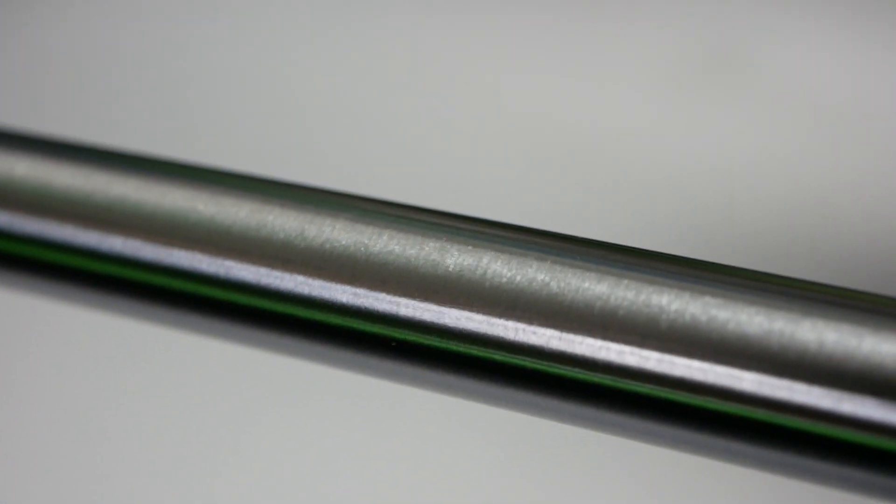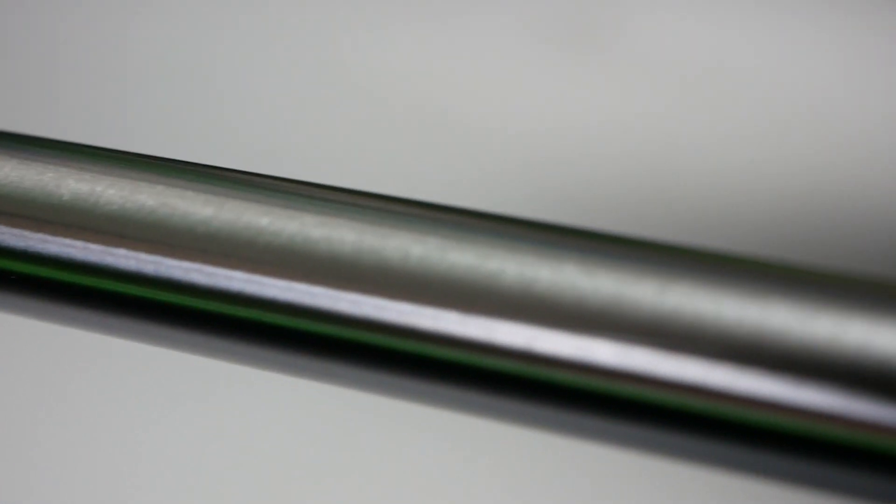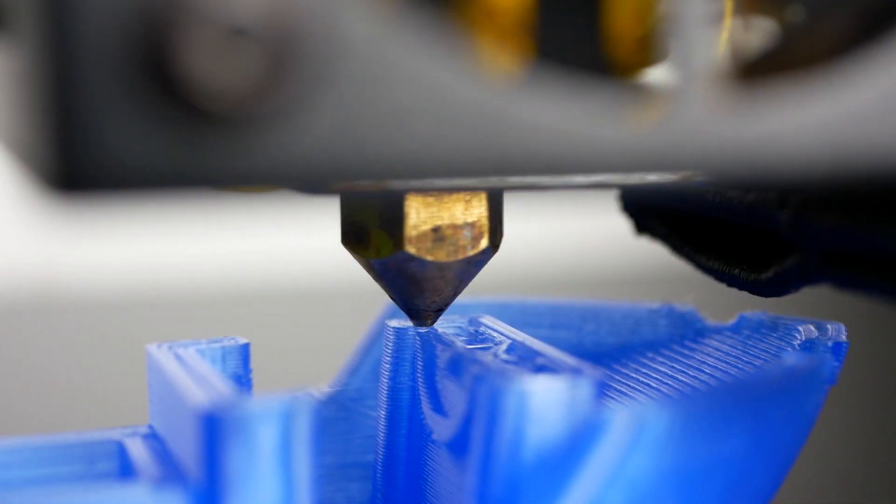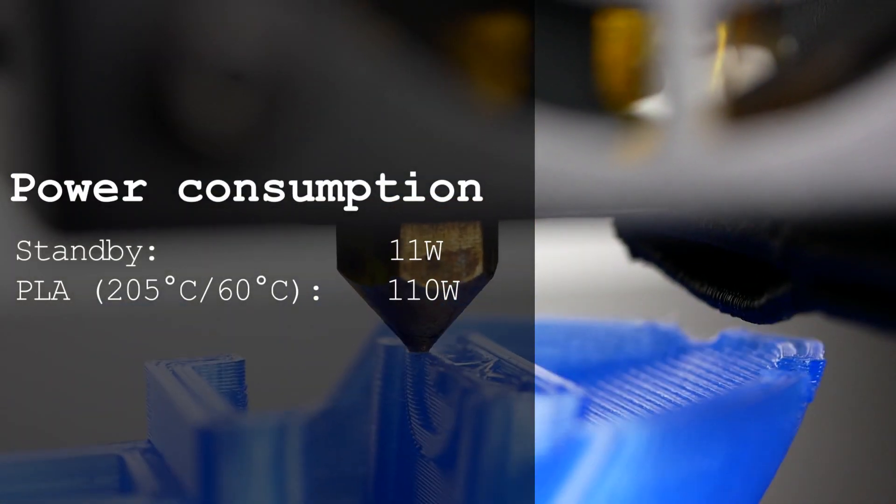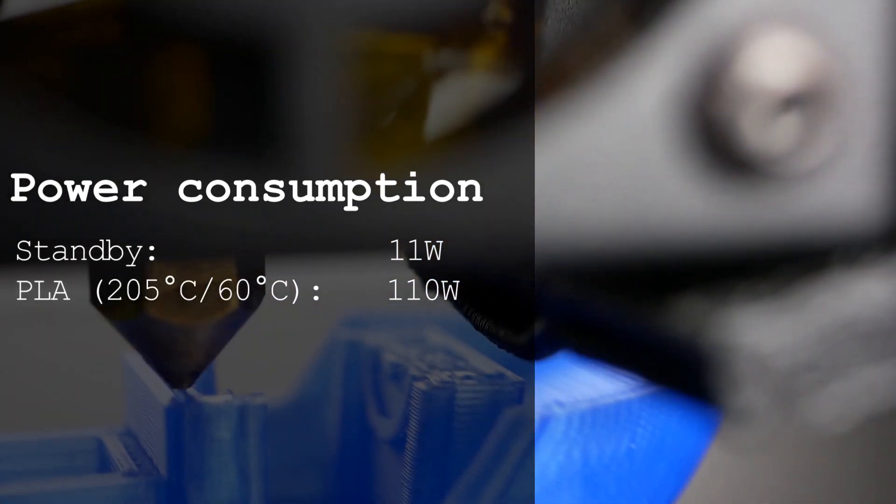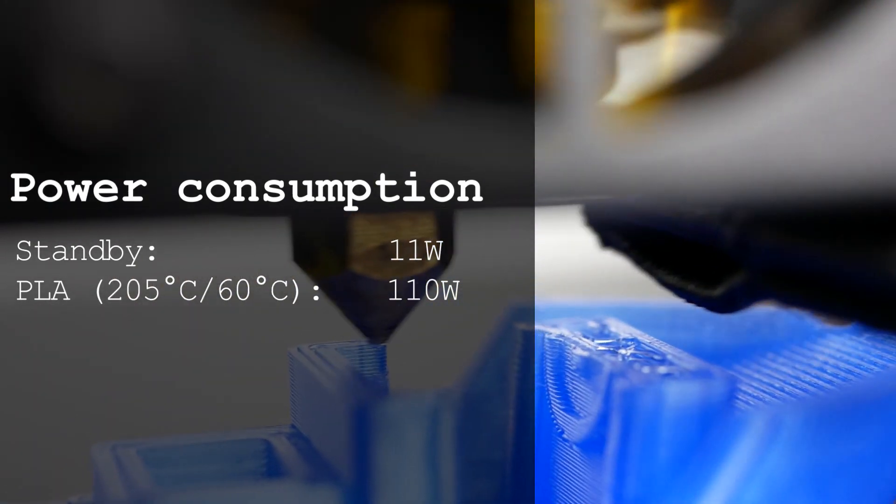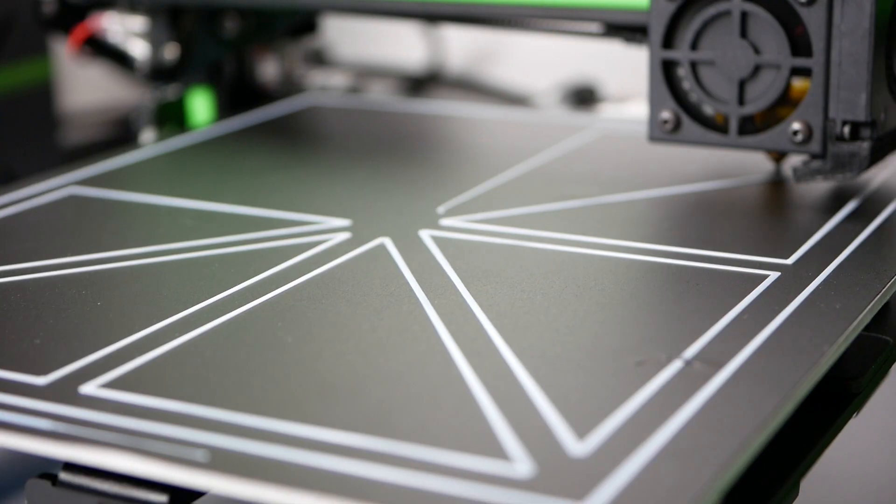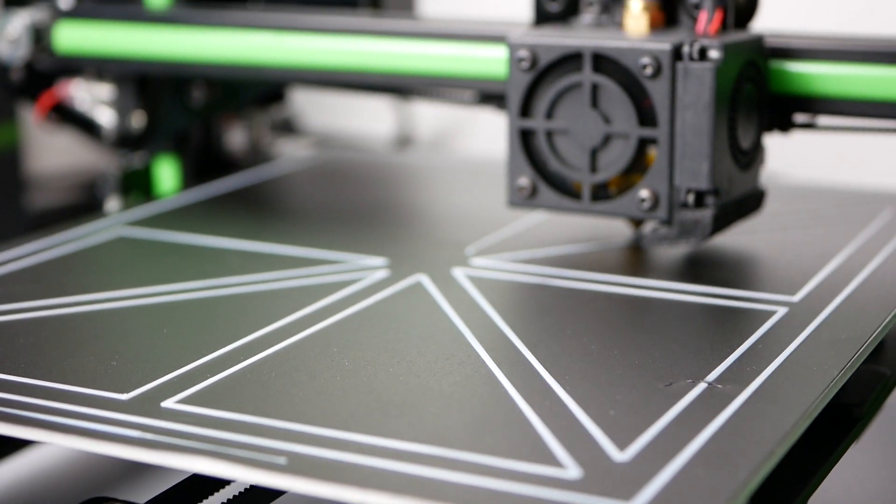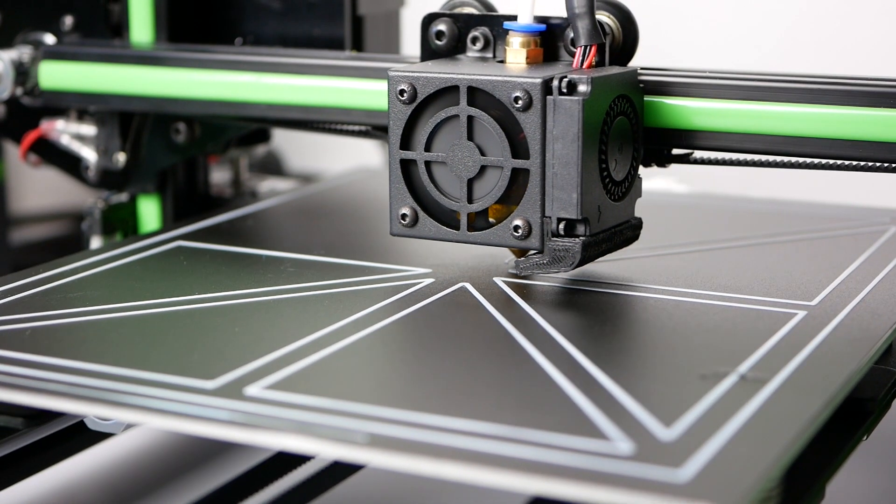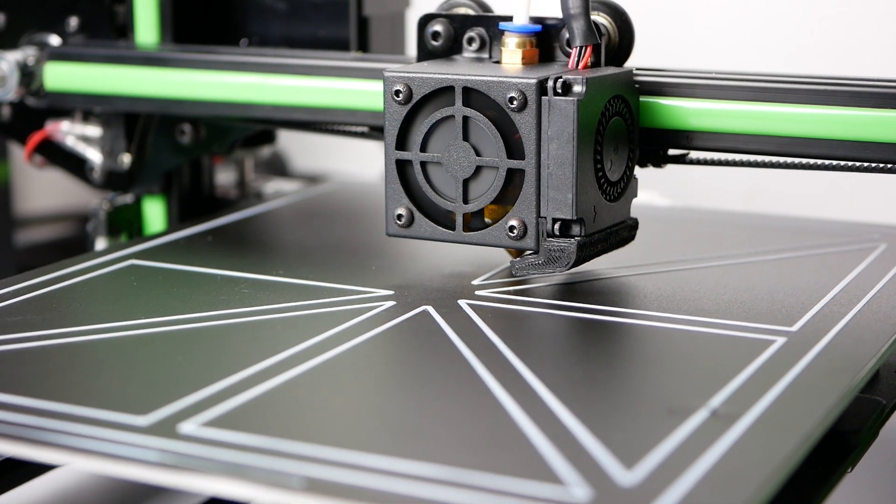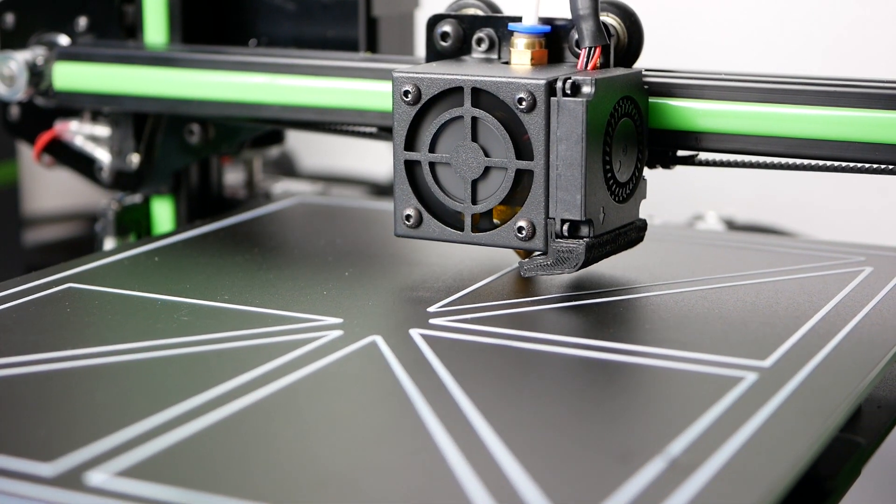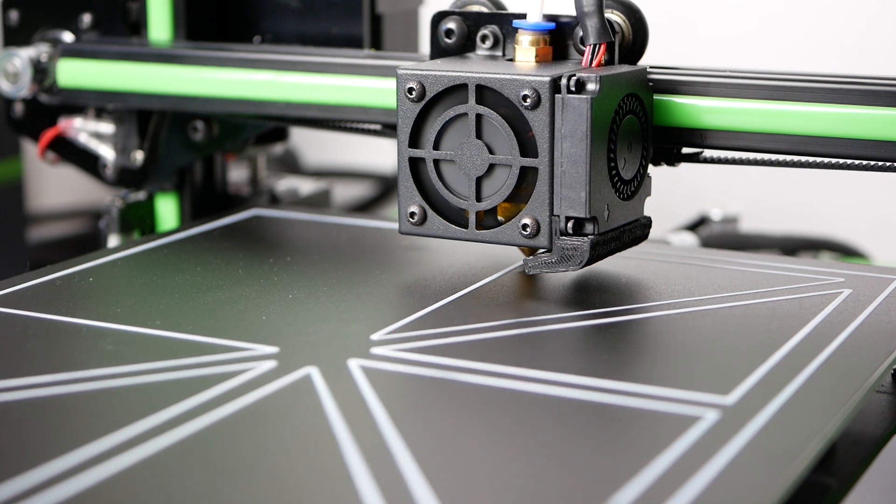Last but not least, all the rods are ground which should ensure a smooth movement of the axis. The printer draws around 11W in idle and 110W on average during printing PLA at 205 degrees on a 60 degree bed. For comparison, an original Prusa i3 also uses 11W in standby and around 100W during printing with the same settings, probably due to the smaller printing bed.